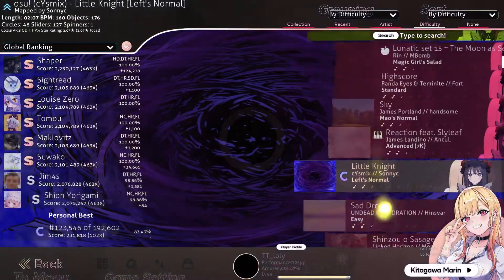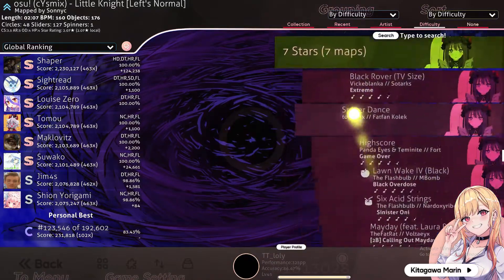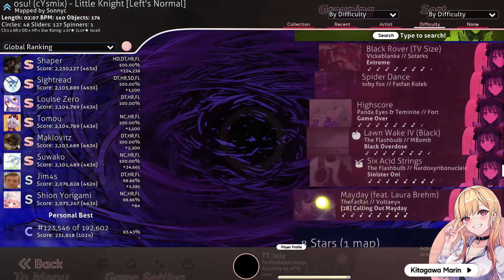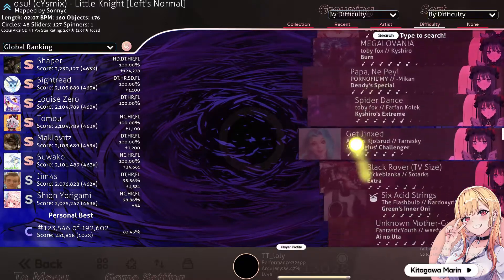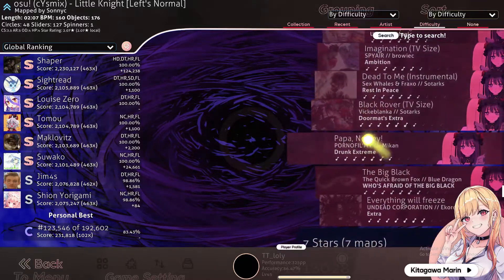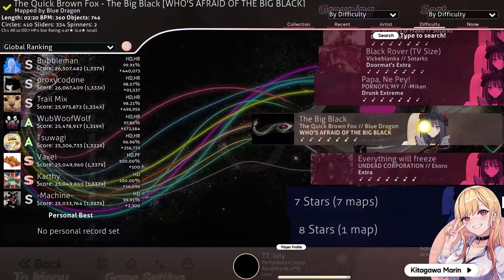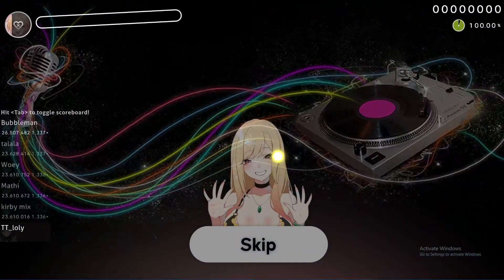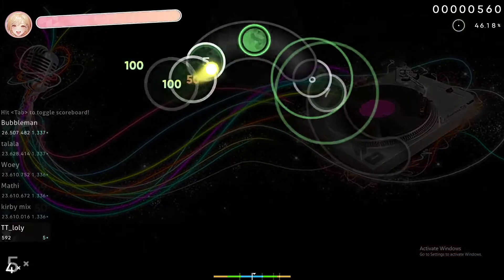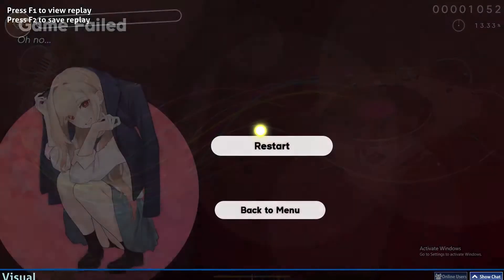For example, let's go for the hardest map for me, which is The Big Black. Let's search for it — I think it's 6 stars. This map is very very fast, I really can't play it. Let's click escape — it is extremely fast, I can't do it.